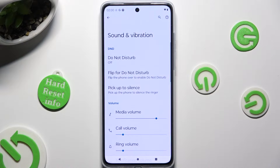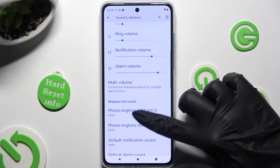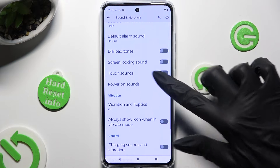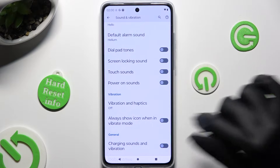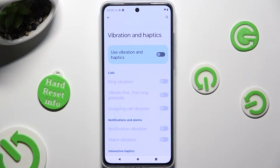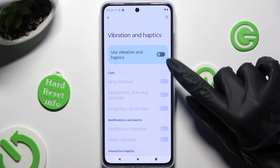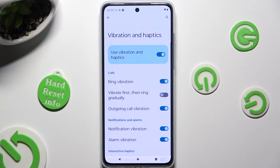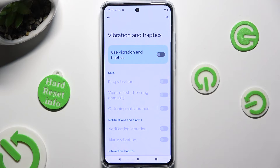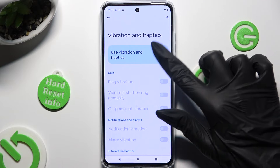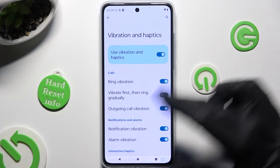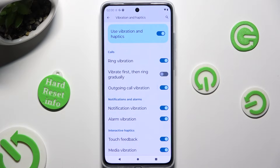Following that, scroll down and click on Vibration and Haptics. Tap on the switch next to Use Vibration and Haptics to enable or disable them. If you decide to turn them on, you can also adjust all of those options by clicking on the switches next to them.